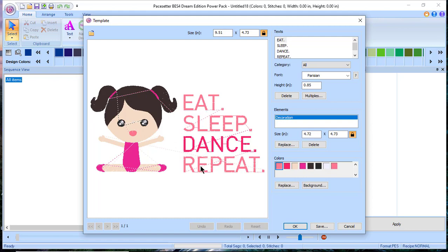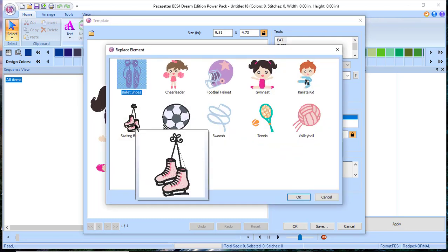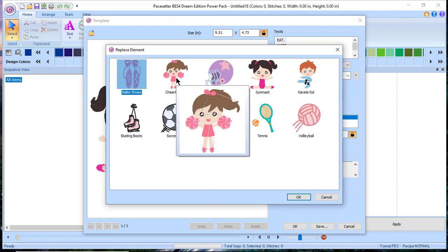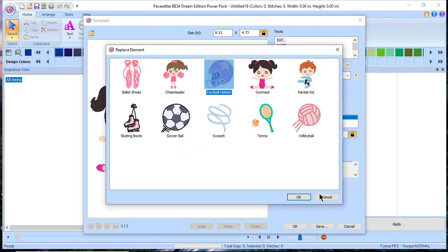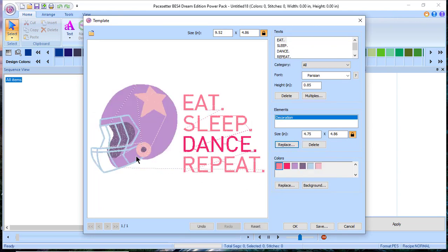We'll select this template and choose OK. The neat thing is everything has been created for you — so if you wanted something that says 'Eat Sleep Dance Repeat' you could do that; the font is already selected. Let's look at the decorations: we have skating, a cheerleader, and even a football helmet. Let's choose the football helmet and click OK. Since 'dance' doesn't fit anymore, let's change it to 'football' or 'sports.'